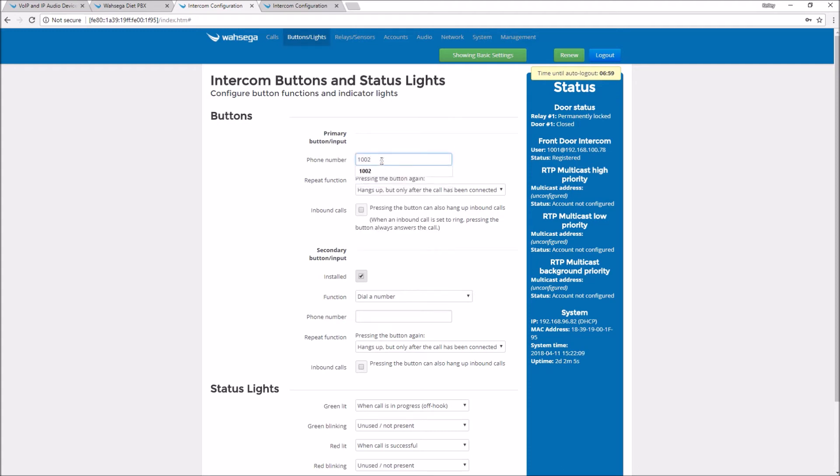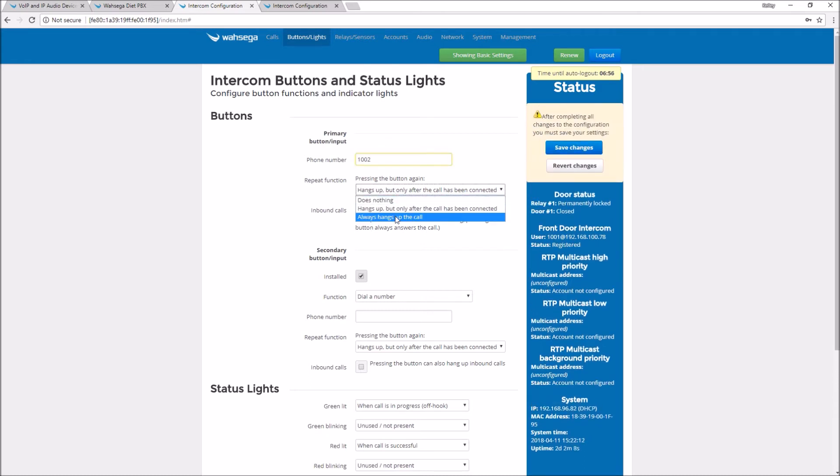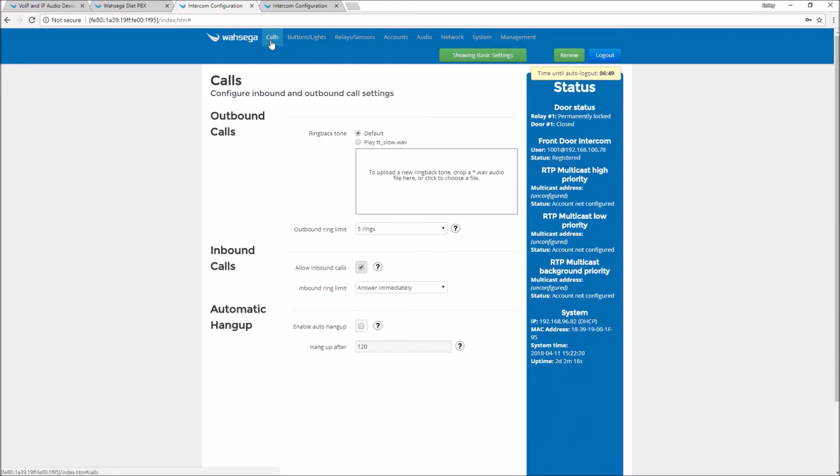I'm going to change some settings on my intercom so you can hear what it will sound like when you call from one intercom to another. I do want to be able to hang up at both ends and I also want to be able to ring and not auto answer because I want you to be able to hear what's happening.